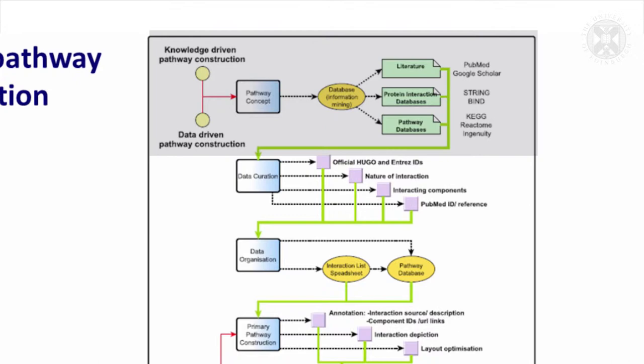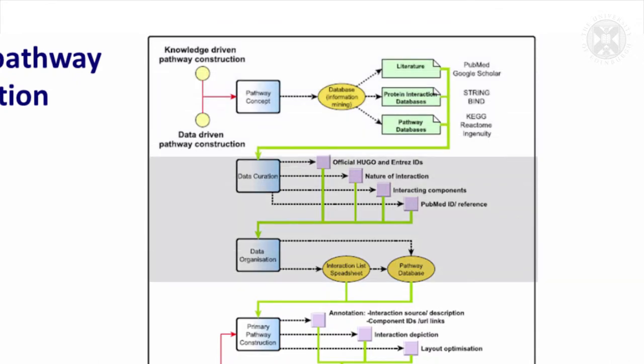Look at lots of different databases, then you need to begin to order that information in some way. A paper might call it p52, you might have to then work out what that represents in terms of a gene and what gene that is.